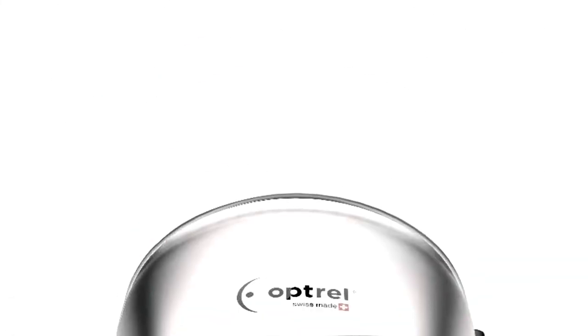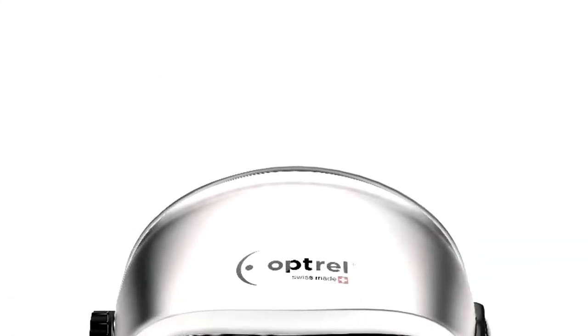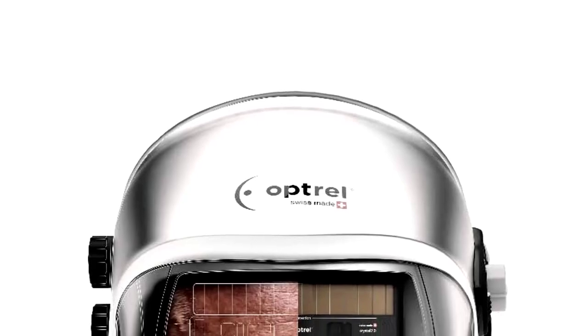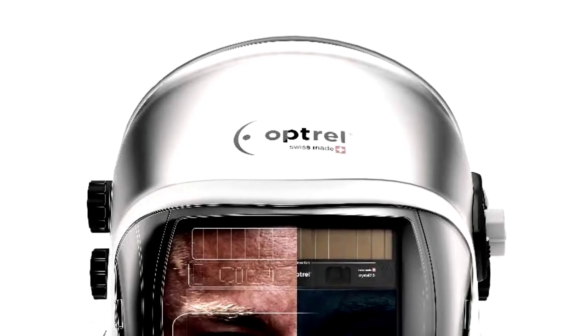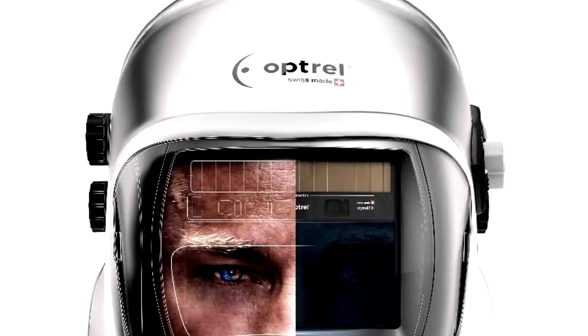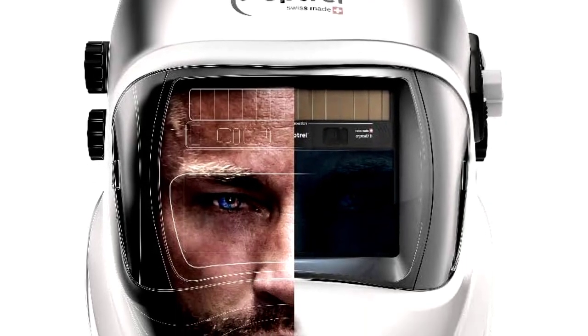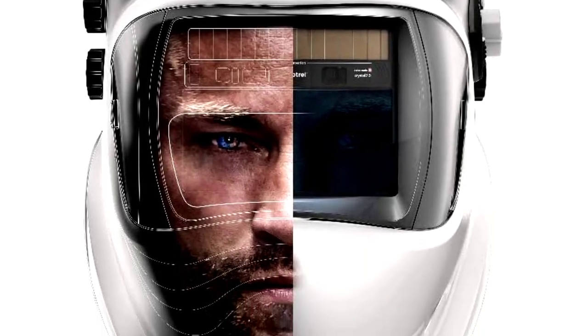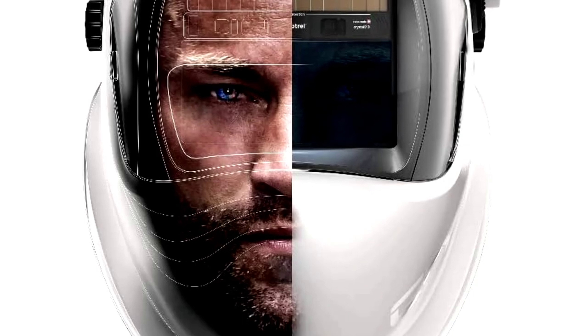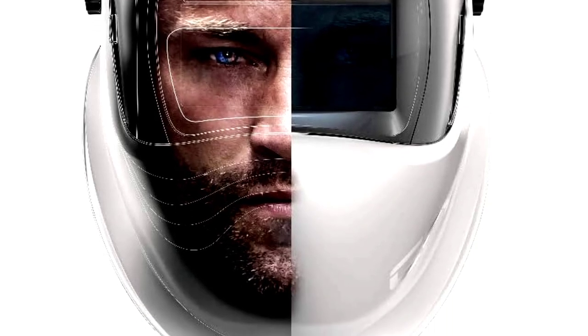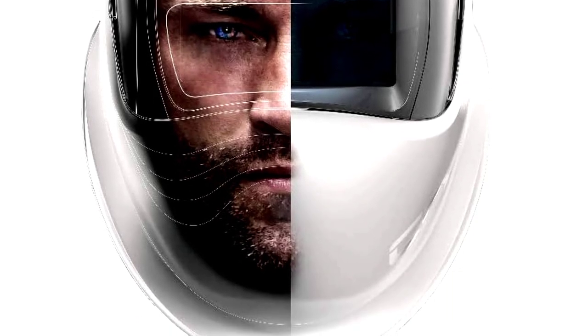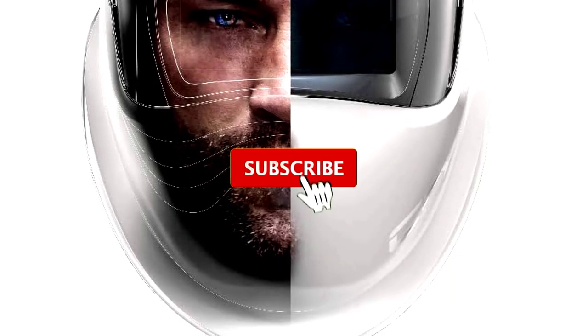What sets this helmet apart? Well, for starters, it has mind-blowing clarity thanks to the Optrell True Color Lens, which means you'll see everything in its real, vibrant colors. Your welds? They'll look sharper than your grandma's knitting needles.